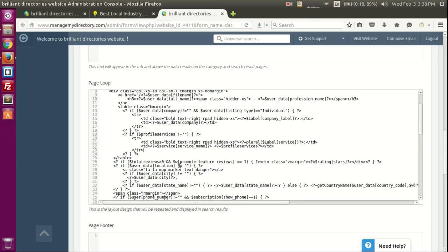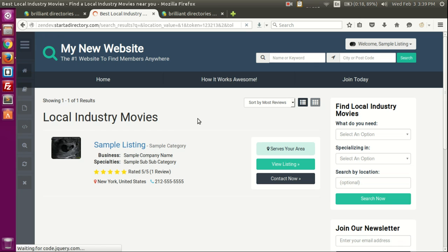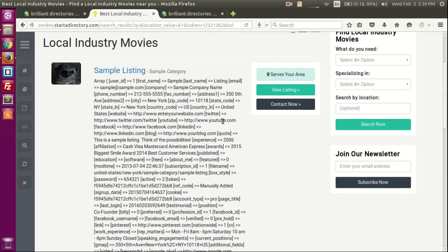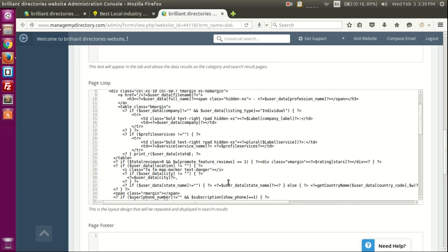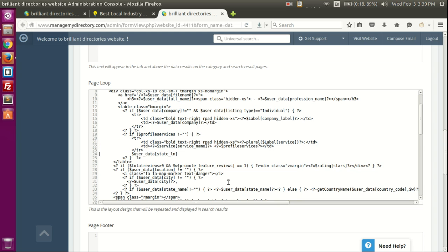You can customize any of the options here and also explore what other variables are available. Let's print the 'user_data' variable — save it, refresh, and we get all this information. We can see there's a 'user_data' array with various fields. Let's say we want to show the state — we'll use the 'state_ln' field from the user_data array.